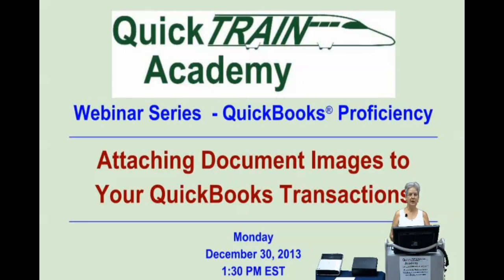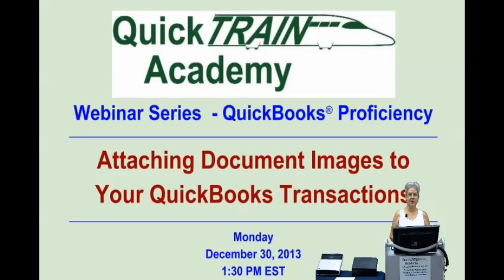Hi, my name is Judy Blondell. Welcome to our presentation of the QuickBooks Doc Center where you can attach document images to your QuickBooks transactions.